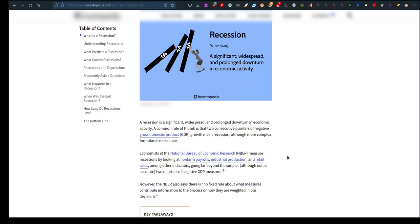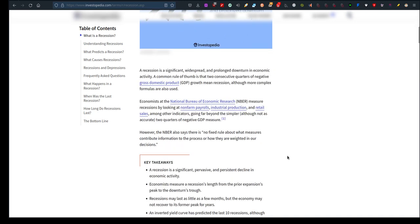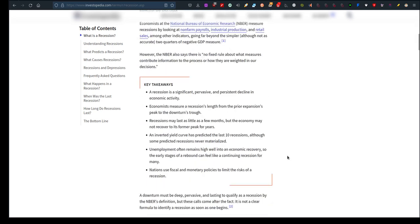More complex formulas are also used. Economists at the National Bureau of Economic Research, probably in the USA, measure recessions by looking at non-farm payrolls, industrial production, and retail sales among other indicators, going far beyond the simpler two quarters of negative GDP measure. However, they also say there's no fixed rule about what measures contribute to the process or how they are weighted in decisions.